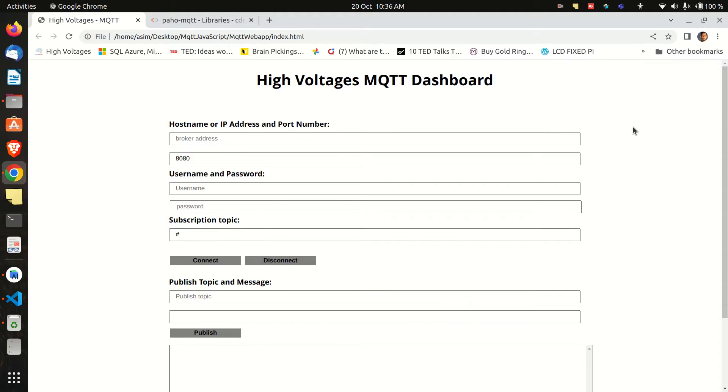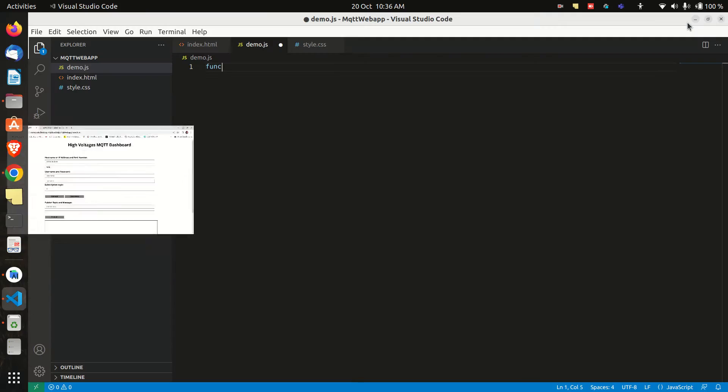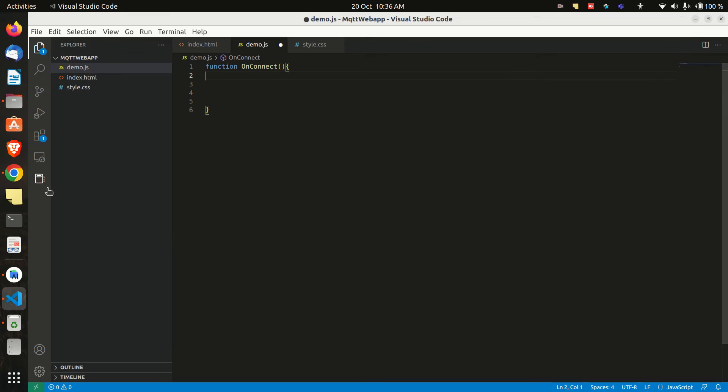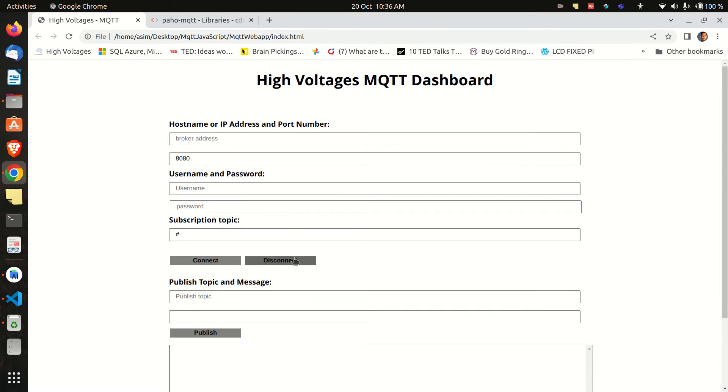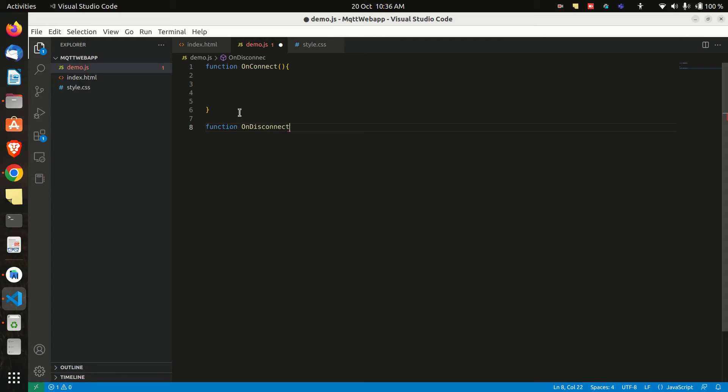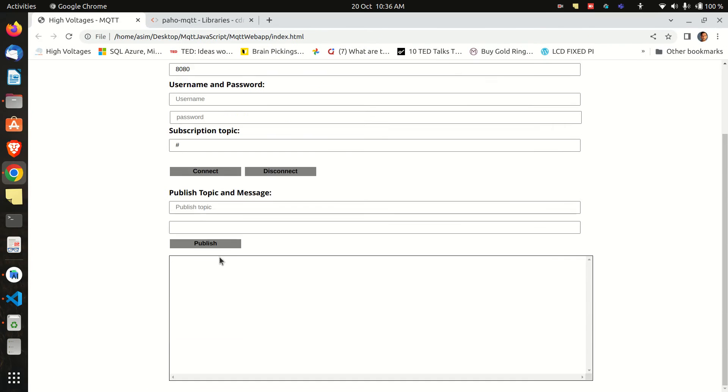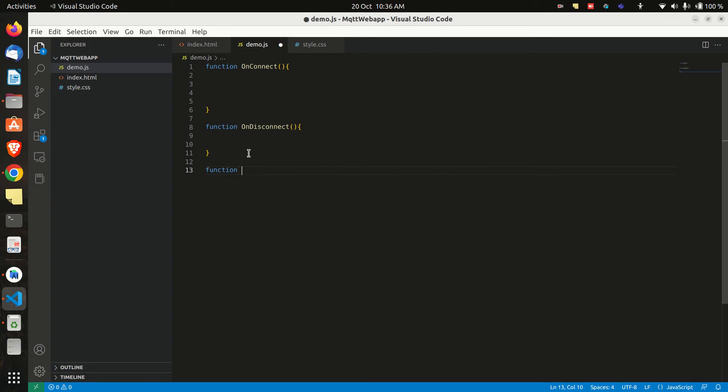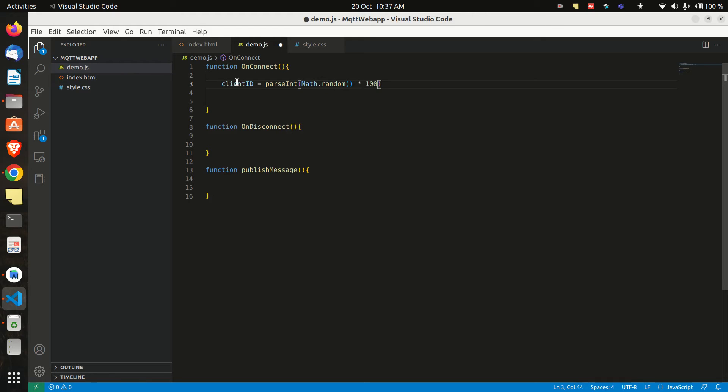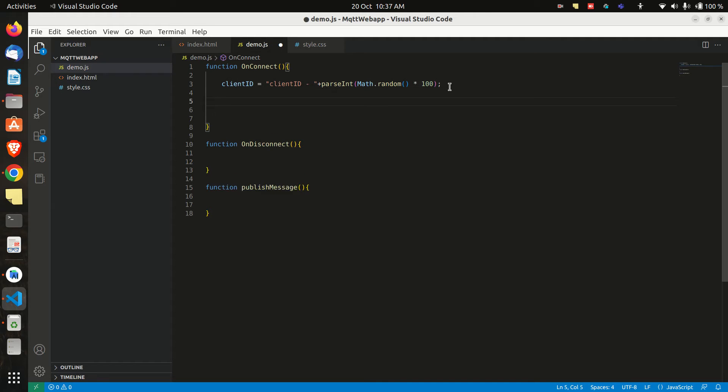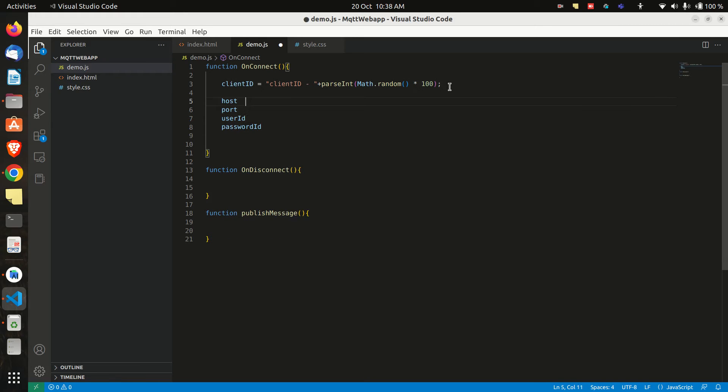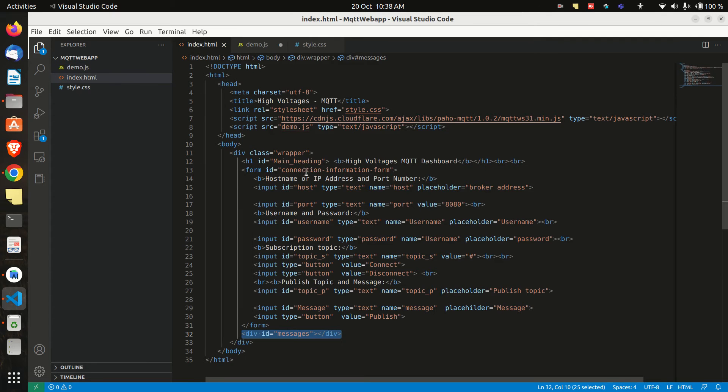So let's first create a function that will help us connect to the broker when connect button is pressed. Also we will need a function when disconnect button is pressed. And we will also need a function for publishing a message. So now we will create a variable client id which will generate a random client id using the random function. And then we will create the variables for host, port, username and password. And then we will read these values from the form or user interface using the ids we have given to them.